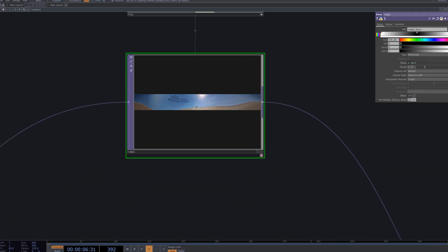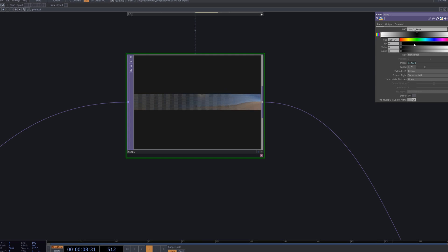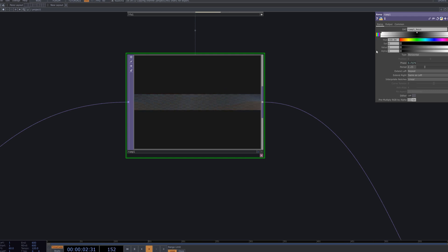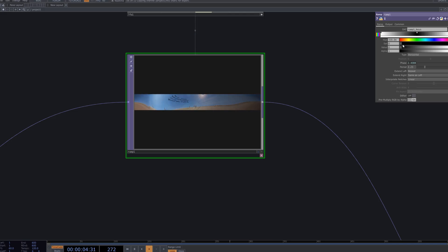We adjust the colors of the ramp to create instant mood changes in the composition. By shifting the hues, the same structure takes on completely different atmospheres.